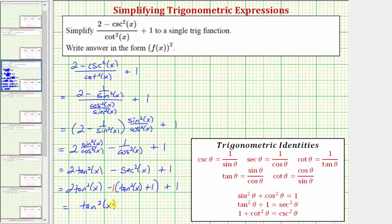Again, we are told to enter our answer in the form of the square of f of x. So for tangent squared x, just as before, we enter the square of tangent x in that form.